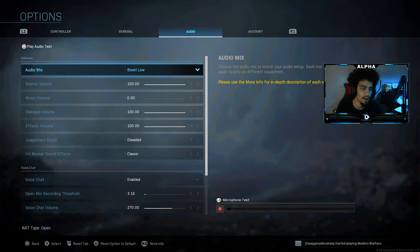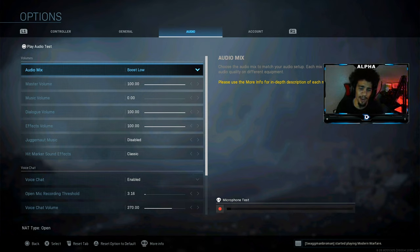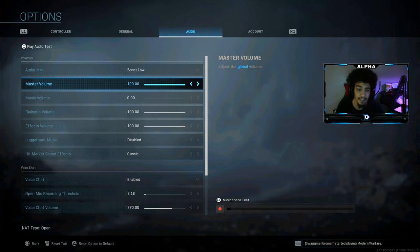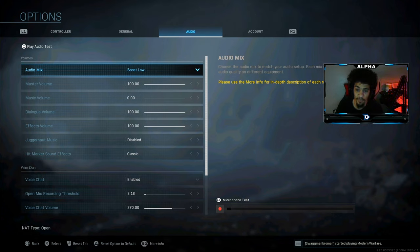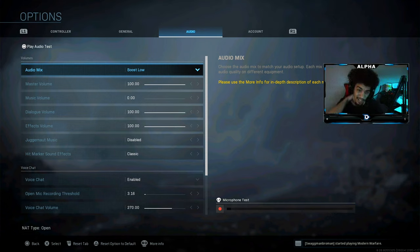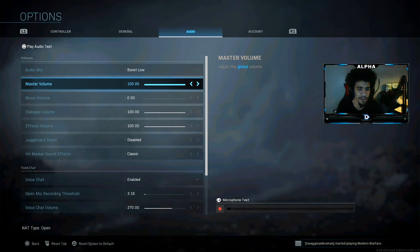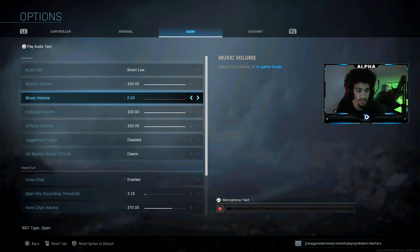Now for the most important thing — audio. I used to play on boost high, but when I was playing Warzone with my friend Madhawk I couldn't hear footsteps. I switched to boost low and I was able to hear footsteps so loud. I thought boost low was for PC, but on console it works way better for hearing footsteps. Master volume is at 100.